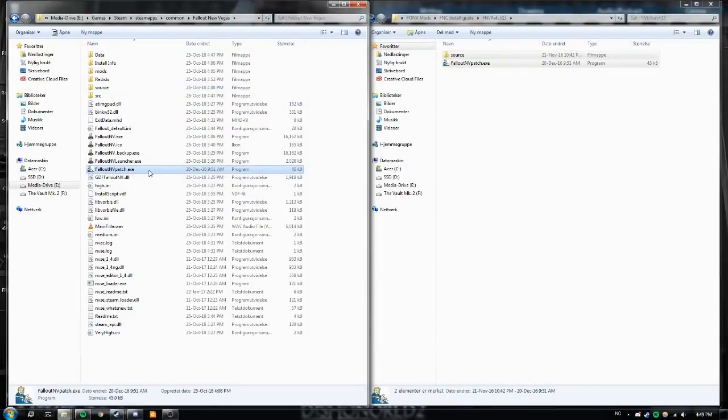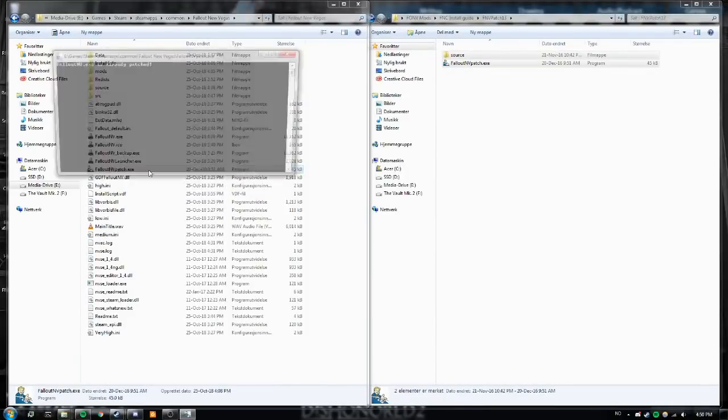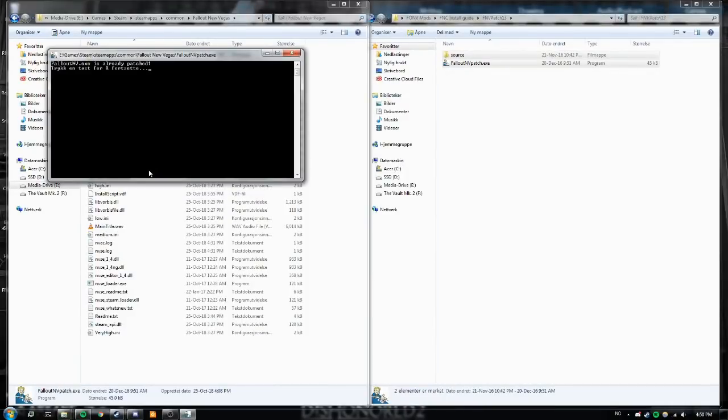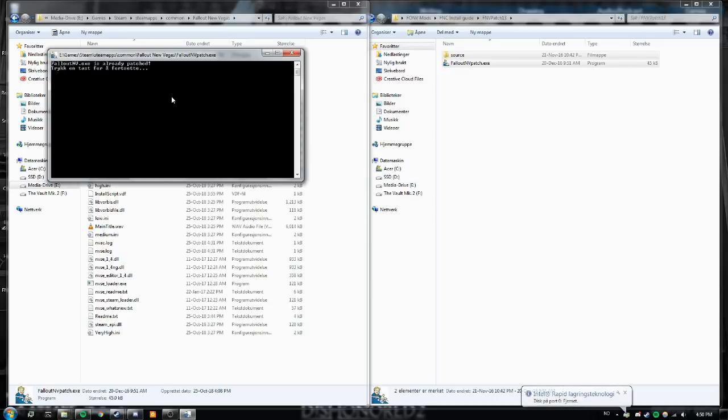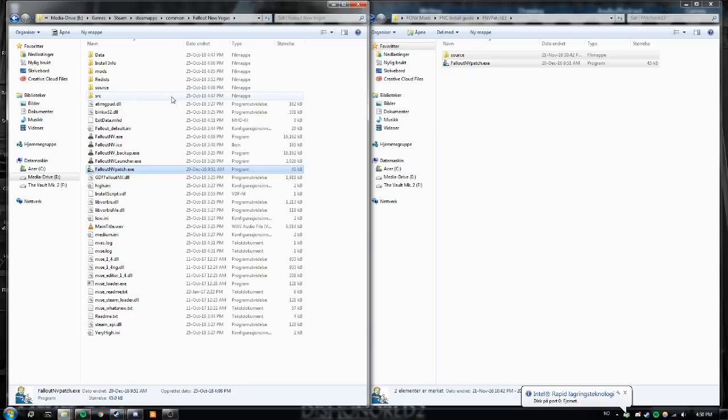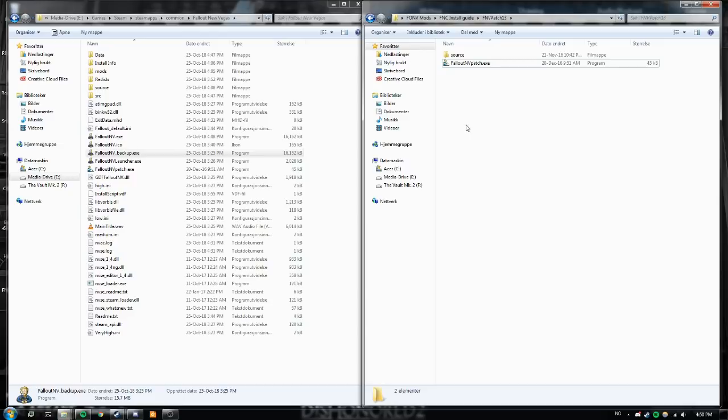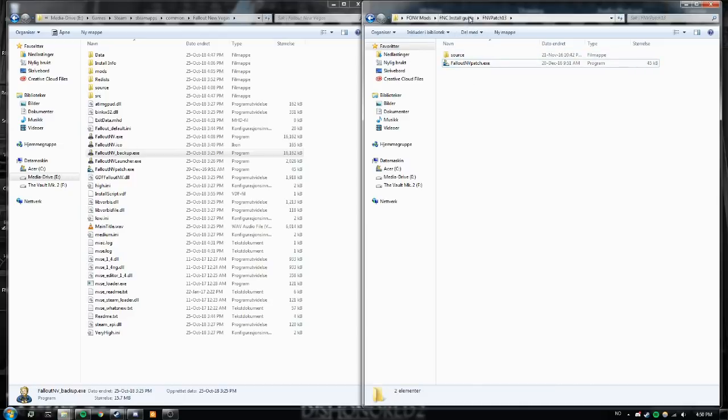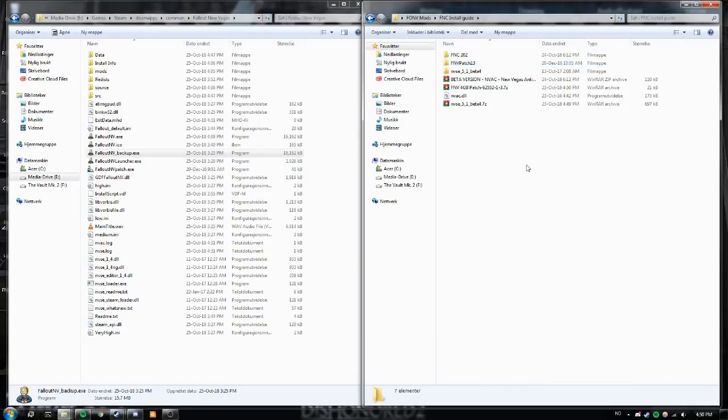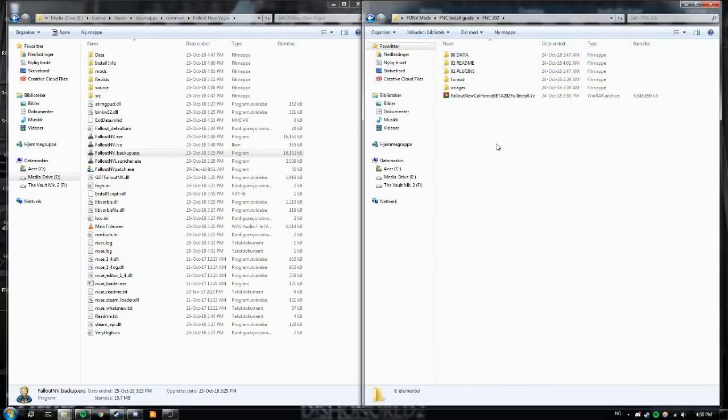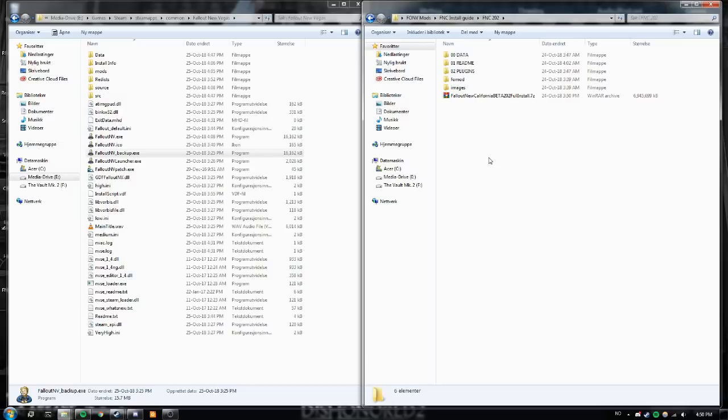Then you want to either as administrator or not, it doesn't really matter. Since I've already patched it, it's telling me that I've patched it. If you haven't, it will patch it and then just press a button and you will have a backup folder. Now this is the most important step like we're just doing it now. This patch makes it so that you can actually install and run FNC. If you don't do this it has a 99.9% chance of crashing during several parts of the intro, the intro part of the mod.